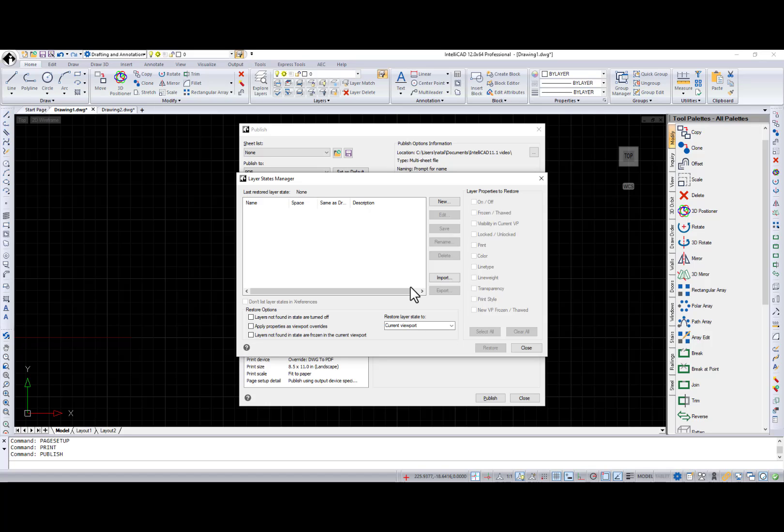Layer States Manager is added to the Layer State drop-down list in the Publish dialog. This Layer State feature is cool as it will let you create and apply a Layer State right before you print.